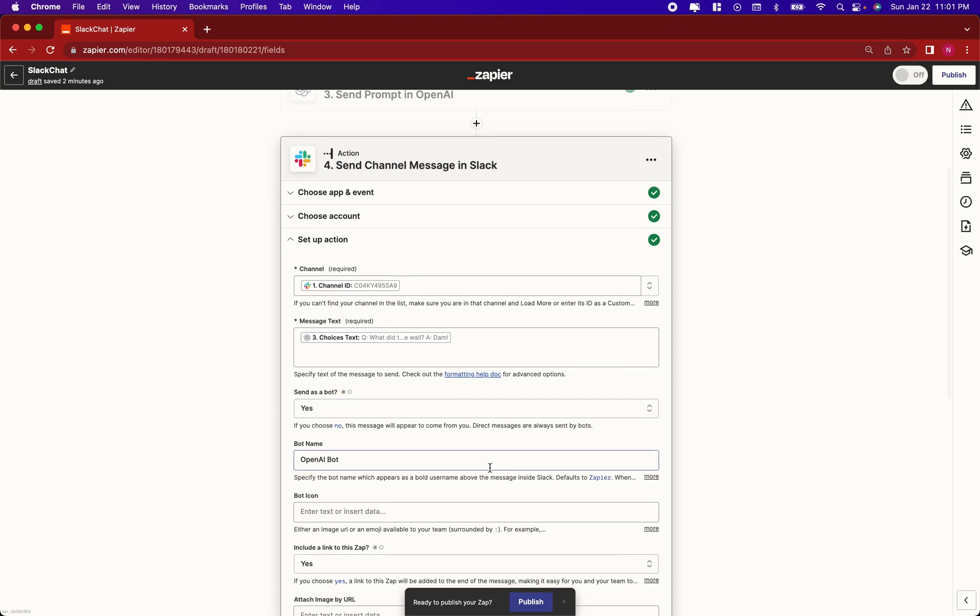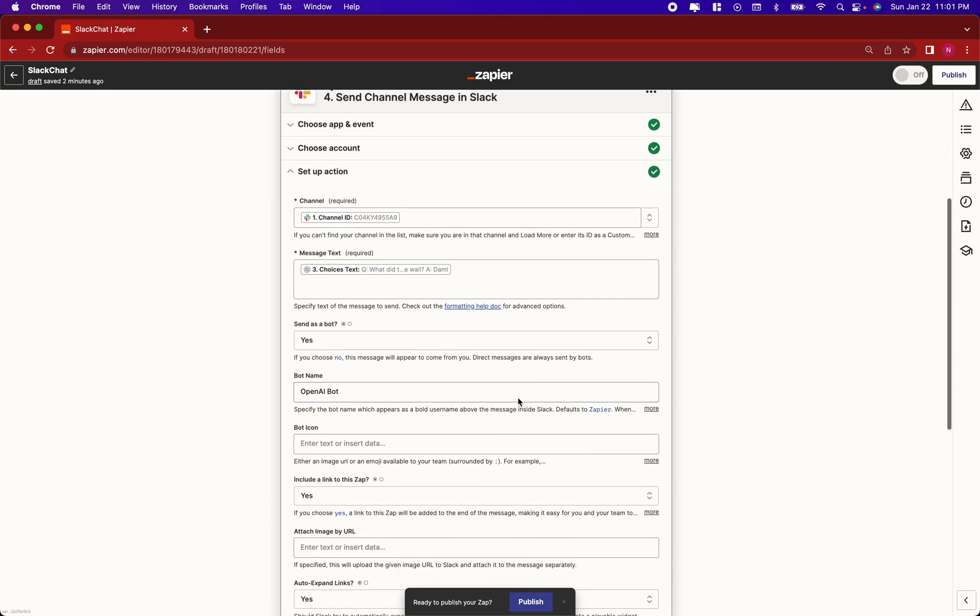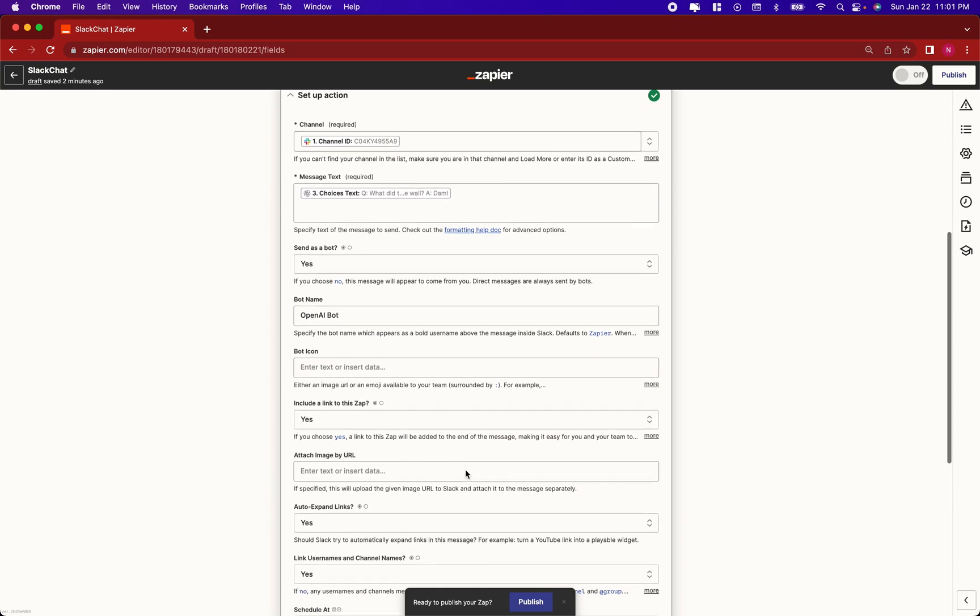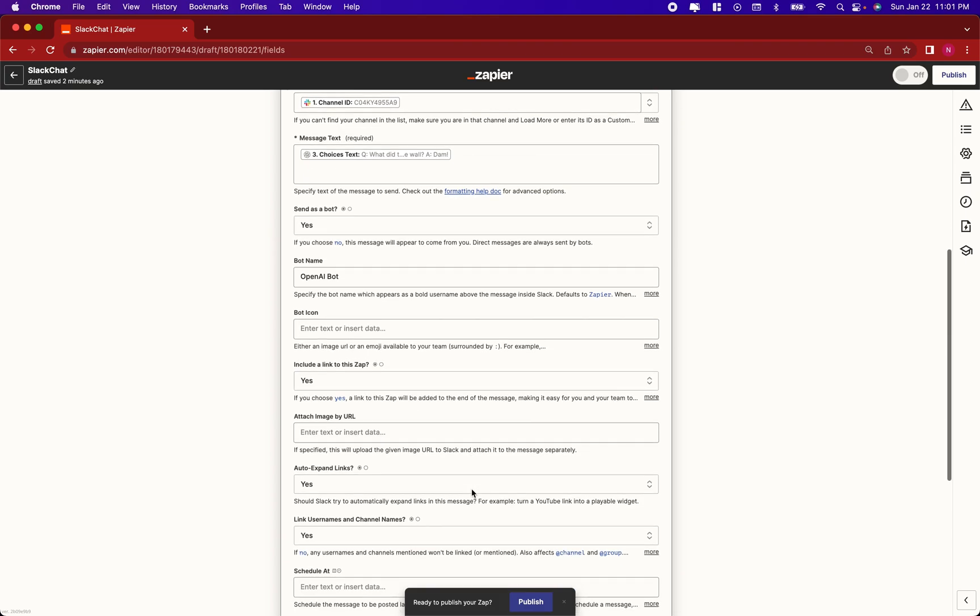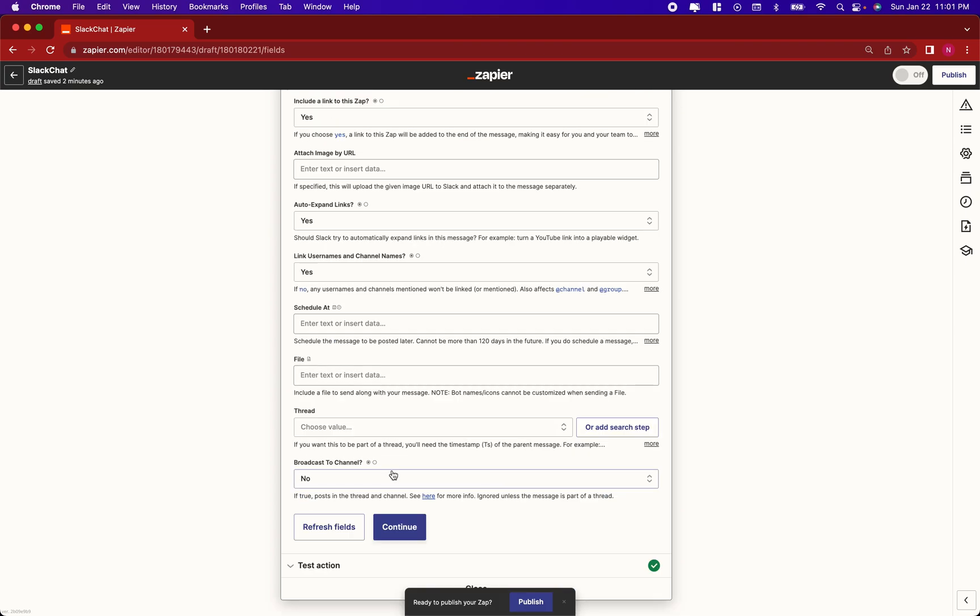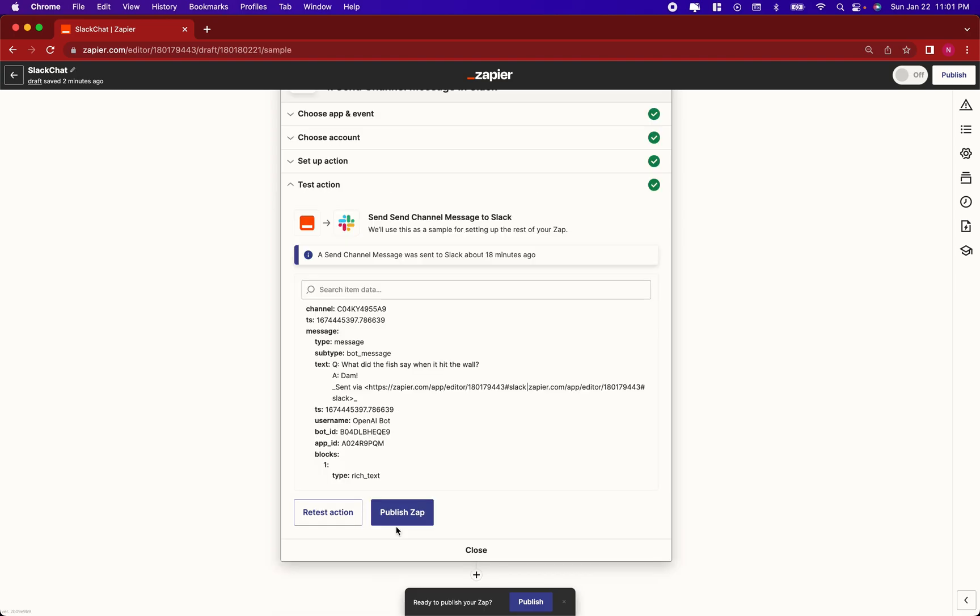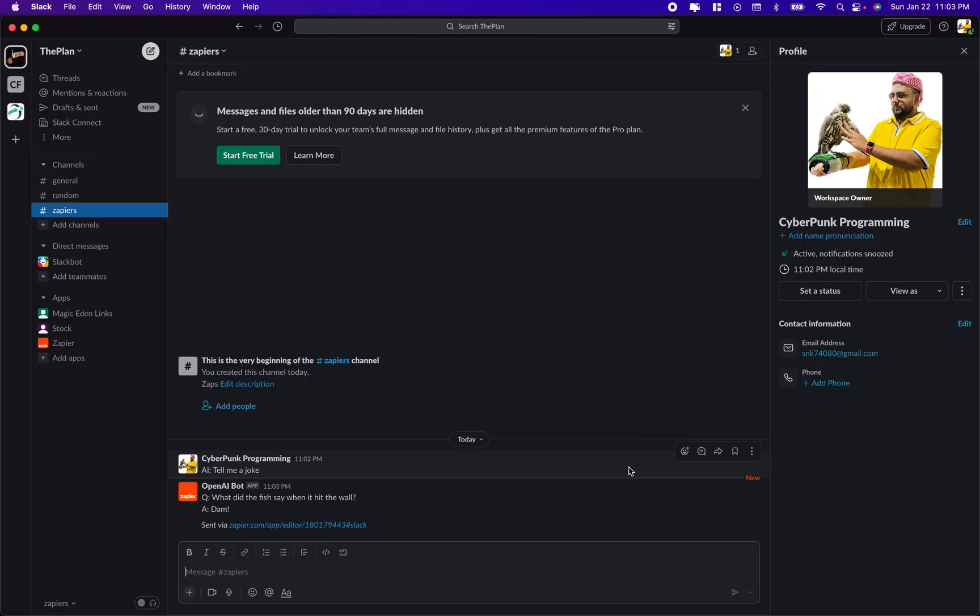Send as a bot, yes. Give it a bot name. Customize the bot's appearance as you need. Change if you want to broadcast to the channel or just have it send a message quietly. Continue, publish, and you're ready to go.